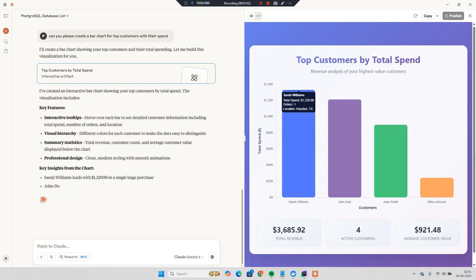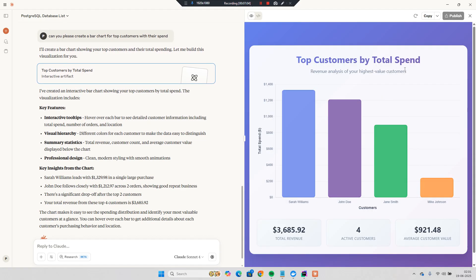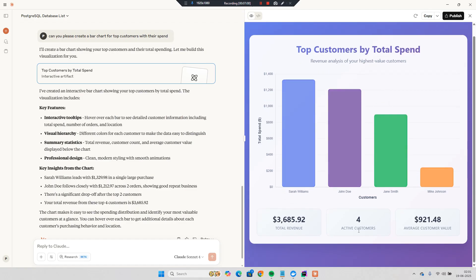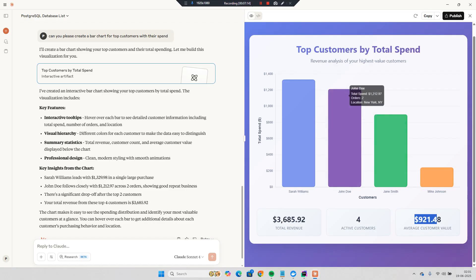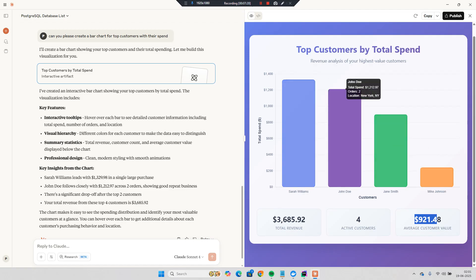And you can see it's a beautiful bar chart. Top customers by total spend. Sarah, Williams, Jan. And it has given all the information like total revenue, average customer revenue, and bar chart. If you hover there also it has given everything, information. A beautiful thing with the MCP server we can do.